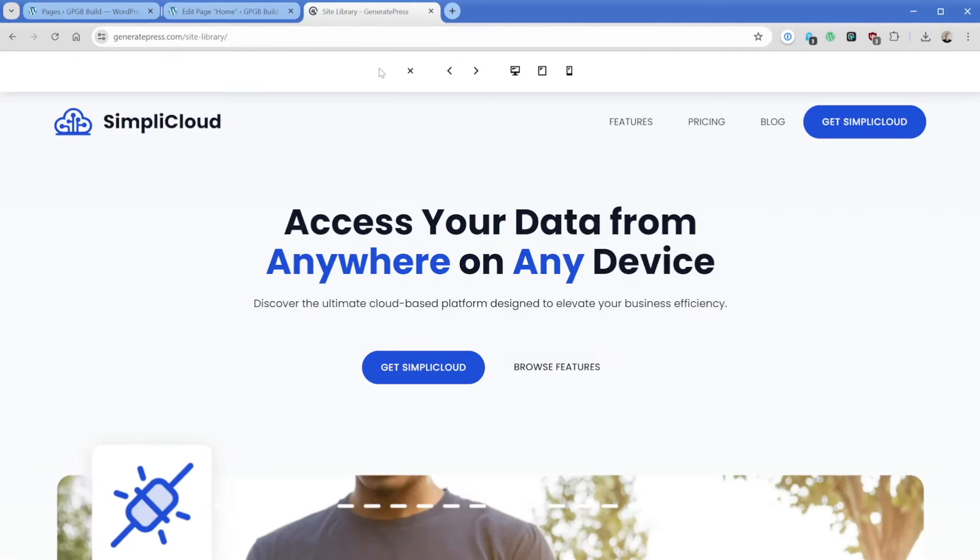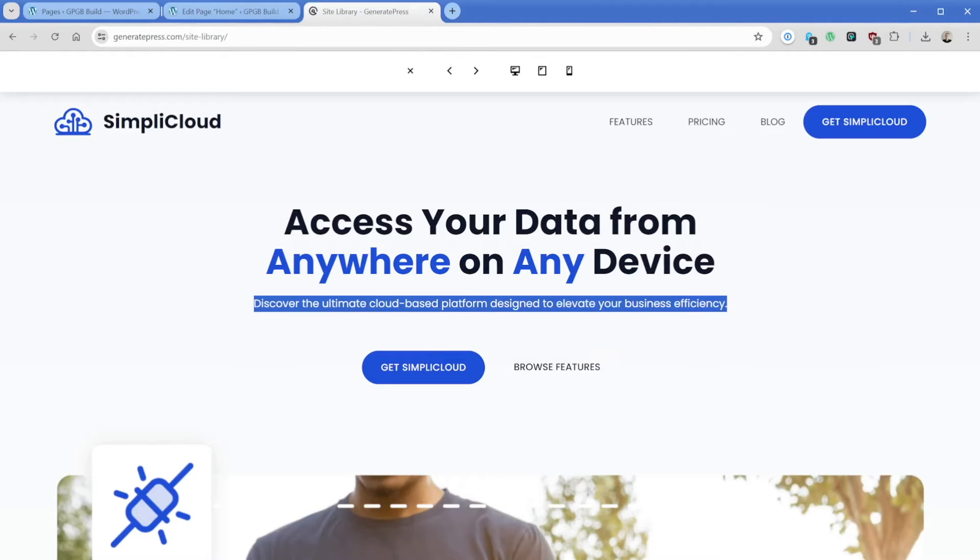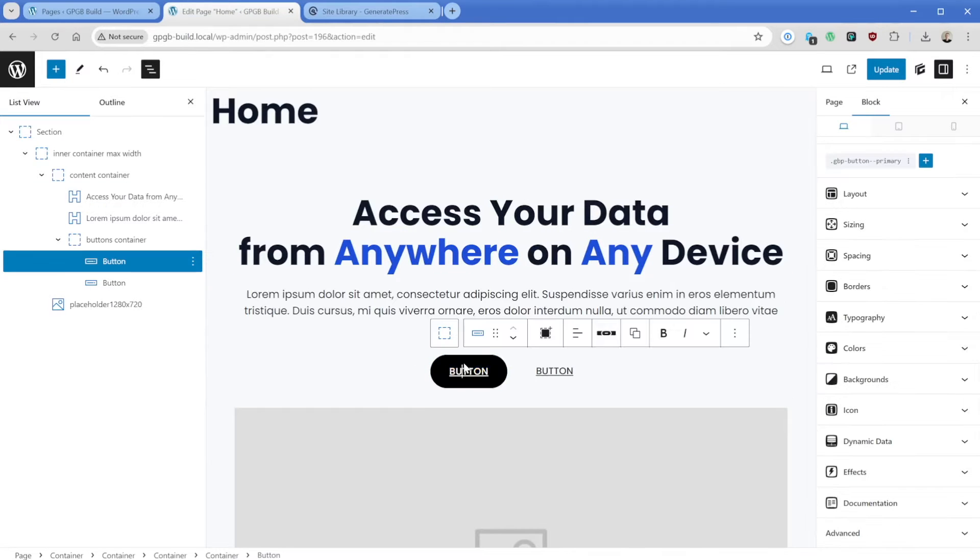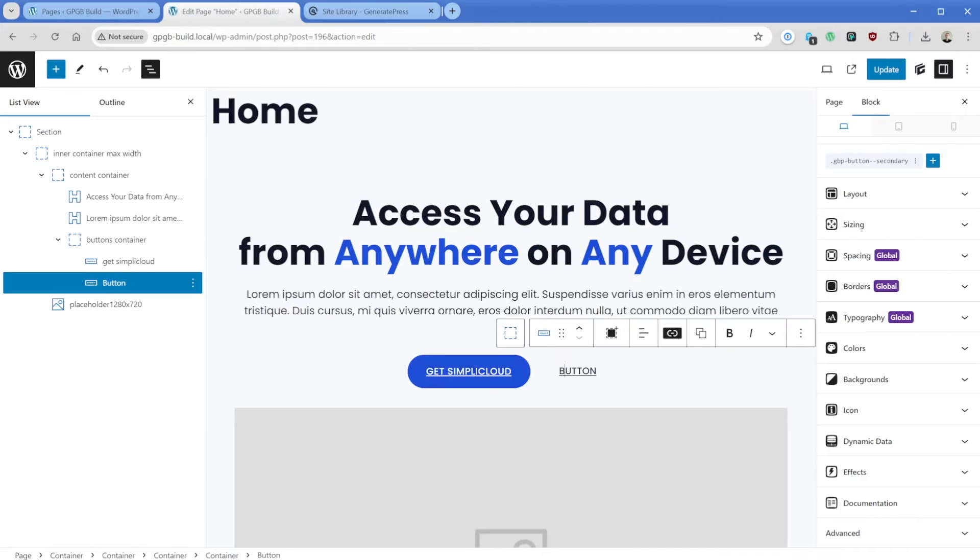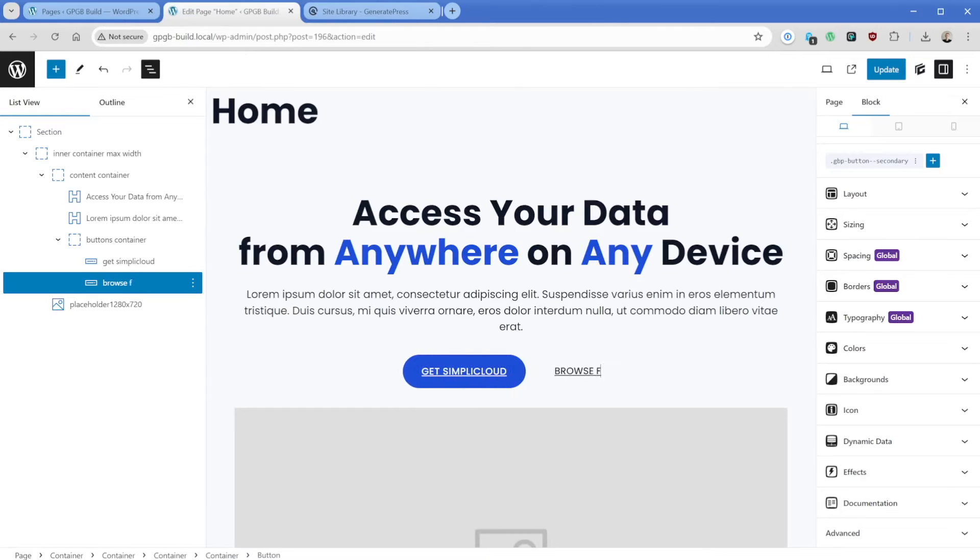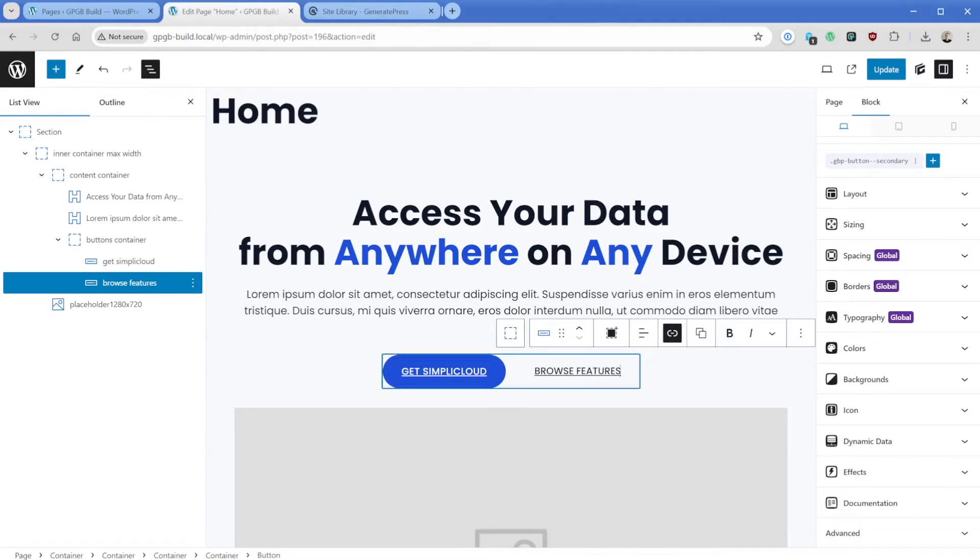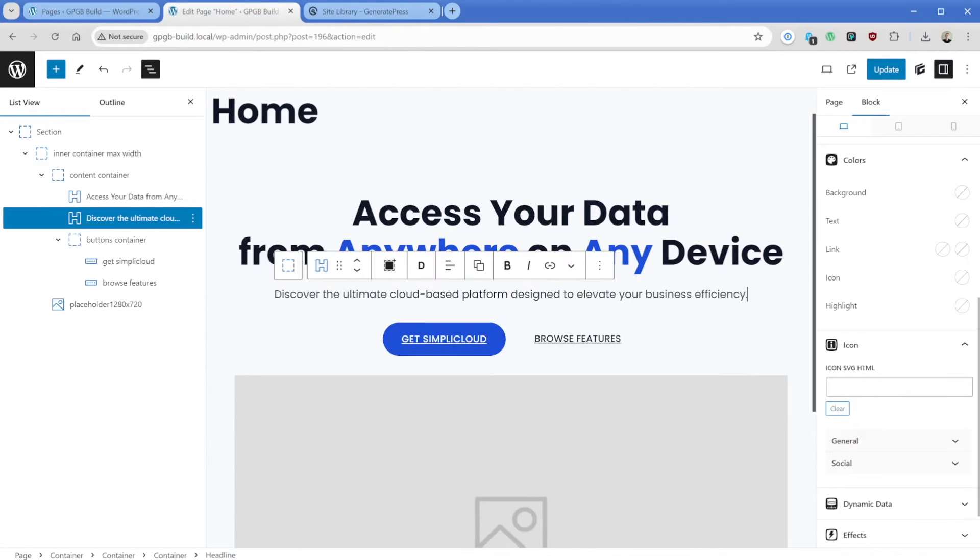Then let's go ahead and just take a look at our other text here. The first button says 'get SimplyCloud' and the other one says 'browse features'. So get SimplyCloud and then browse features, and then I'll just pop in the text there.